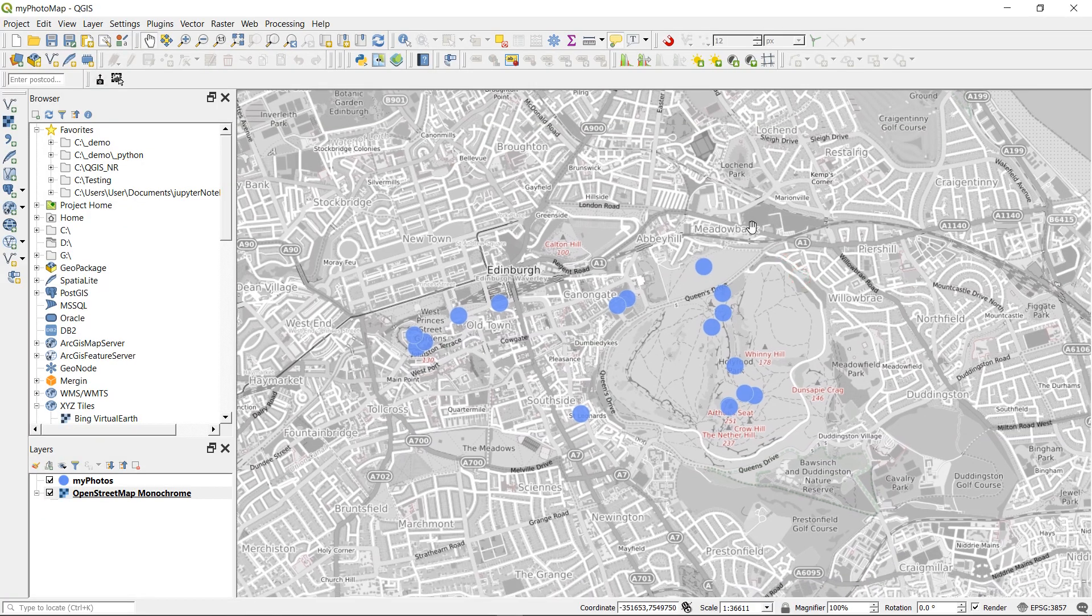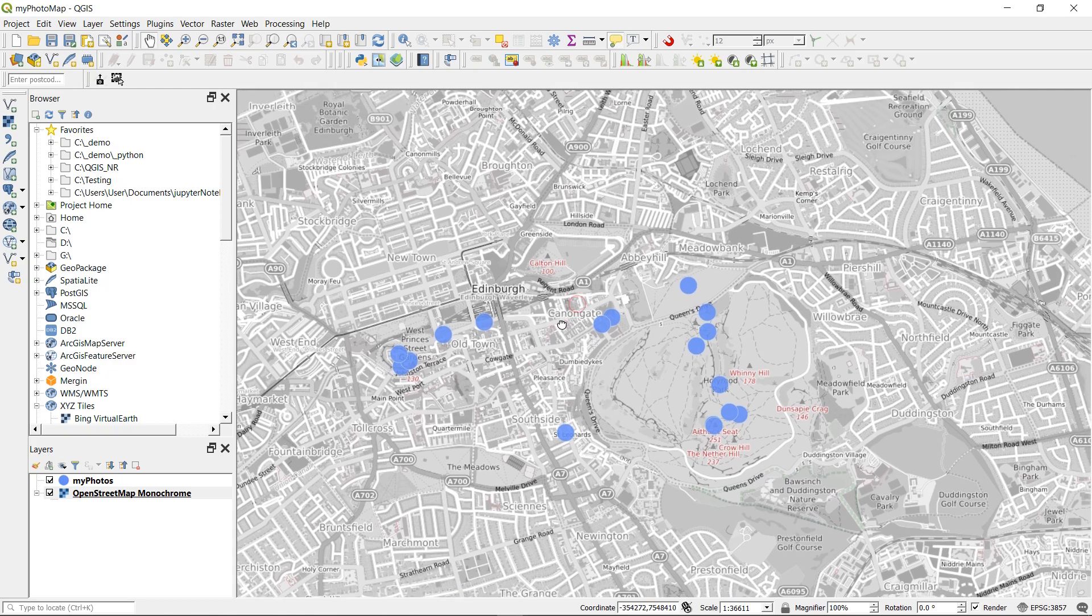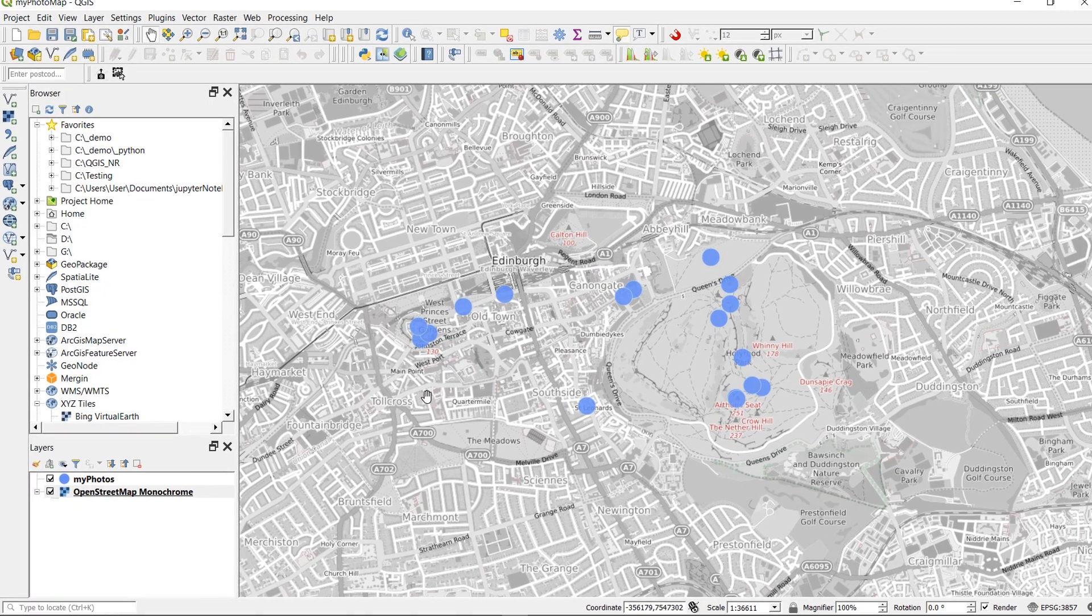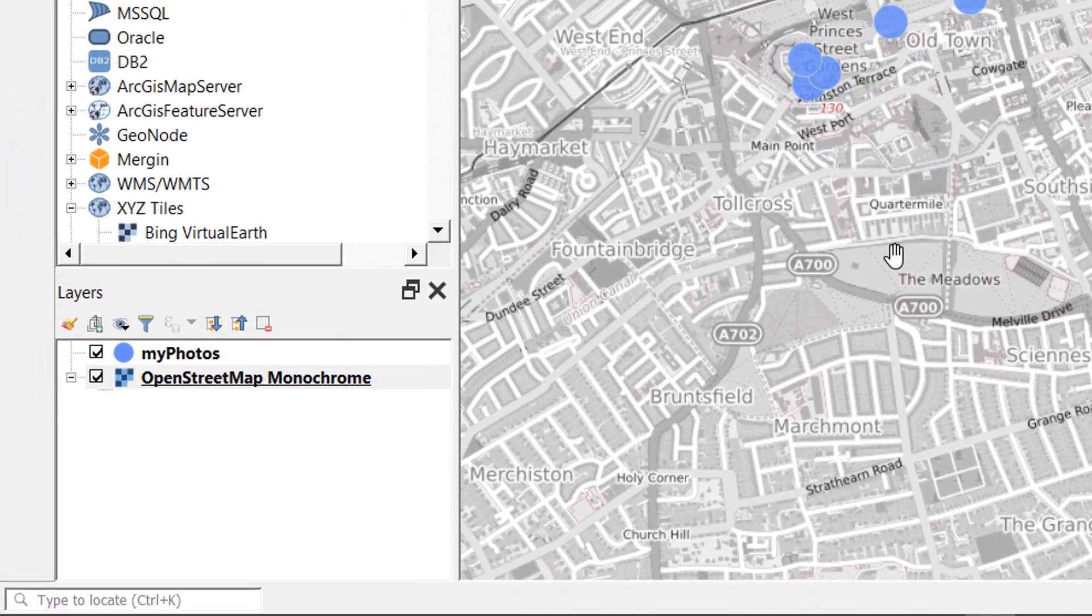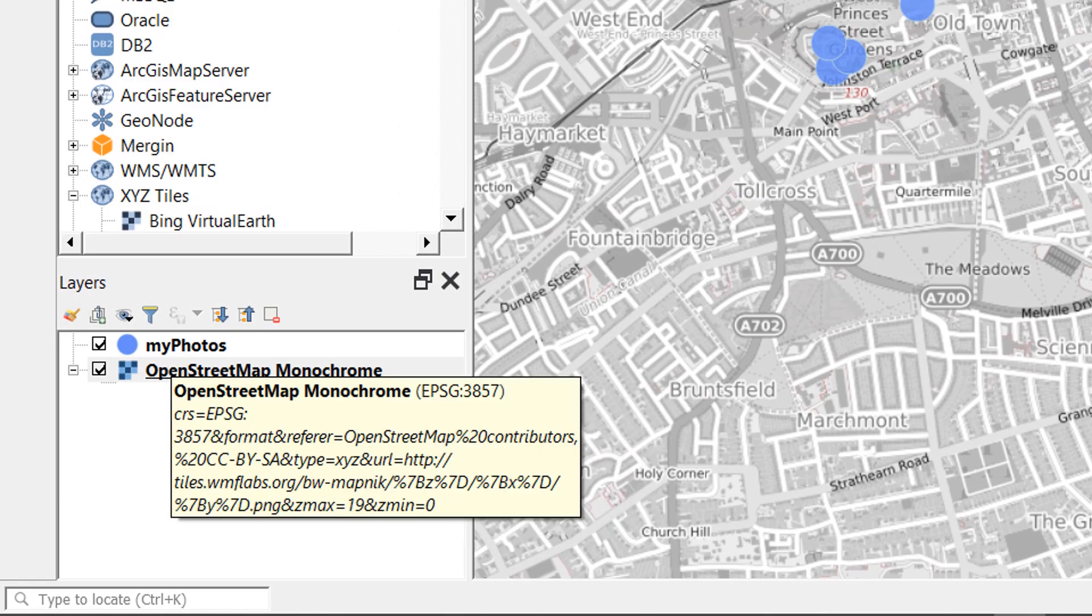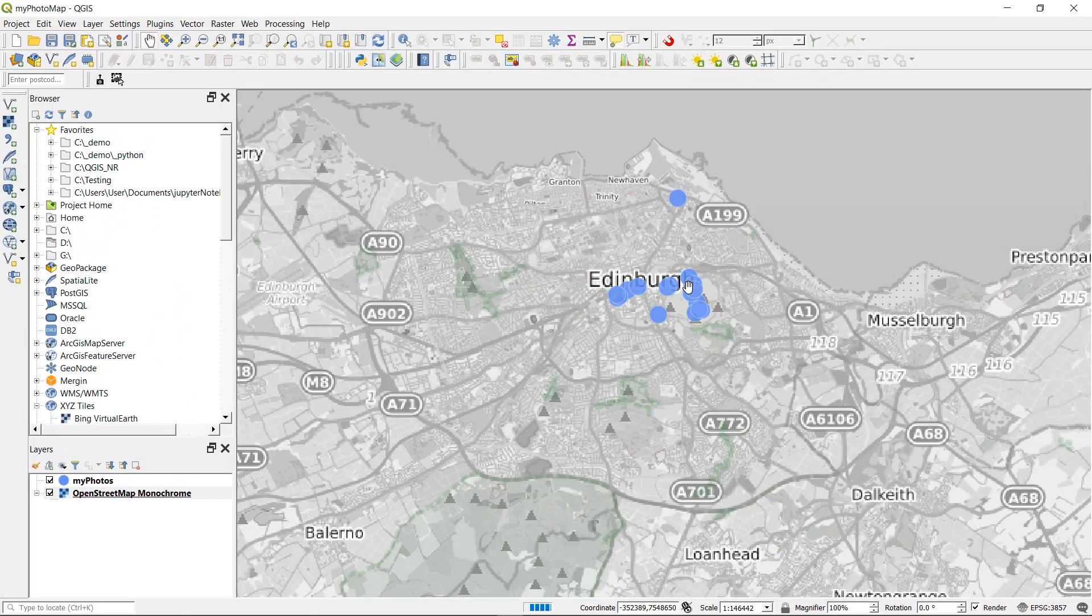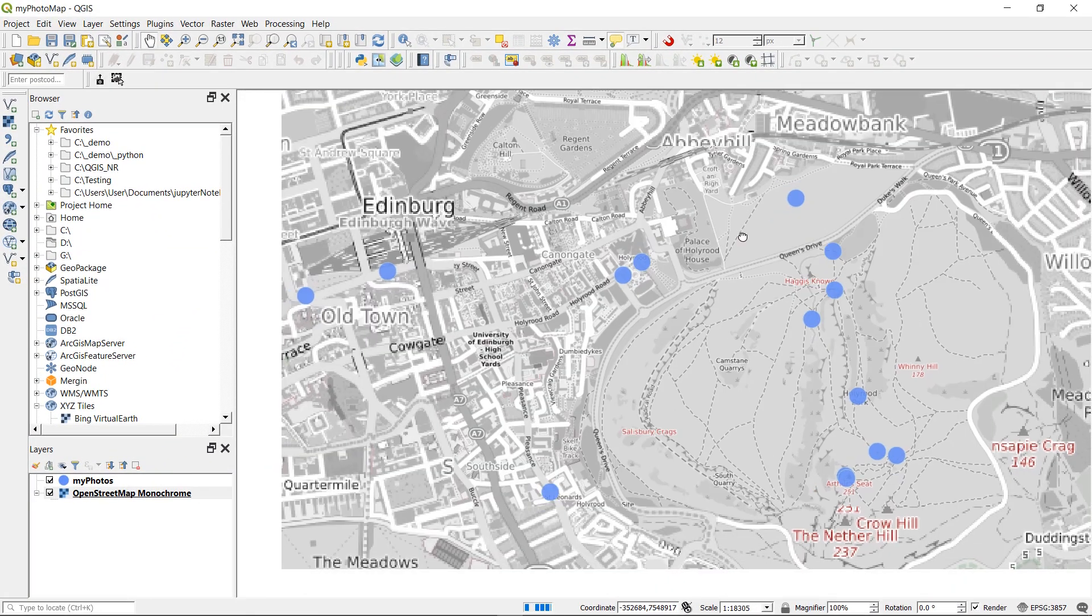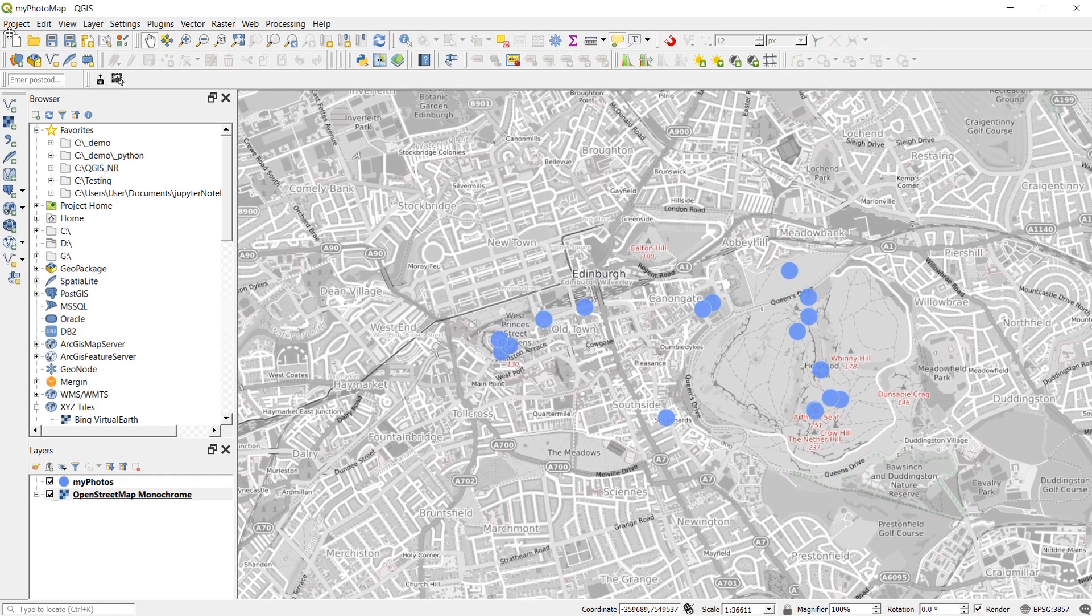Each of these points is a photograph that I took while I was there visiting the FOSS4G UK conference, all things geospatial and open source. As my base map I've got OpenStreetMap monochrome, there's my photos layer, and I'm just going to set the extent to where I would like it. I'm just going to save my project where it is.